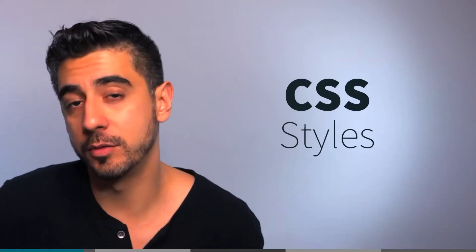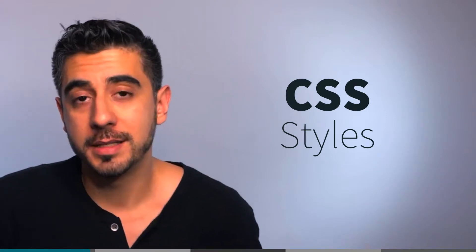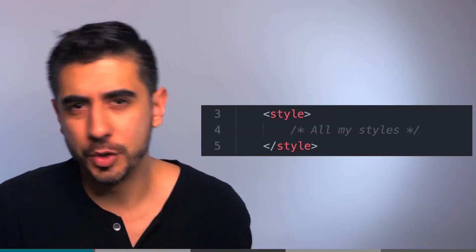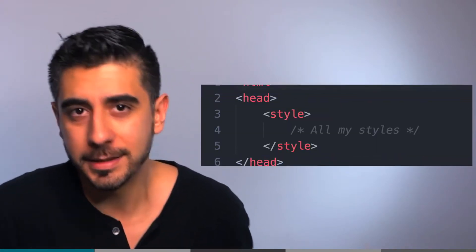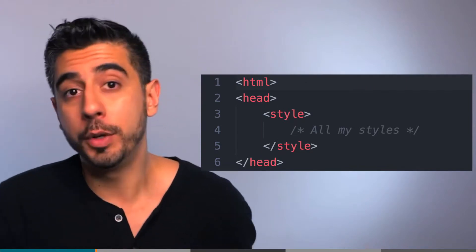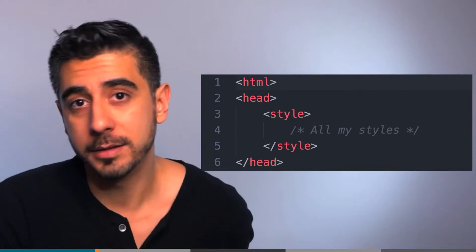The second way is through actual CSS, which is a much better idea. You can write your CSS inside a style tag, usually in the head tag of your HTML. Whatever you put inside the style tag, the browser will treat as CSS.